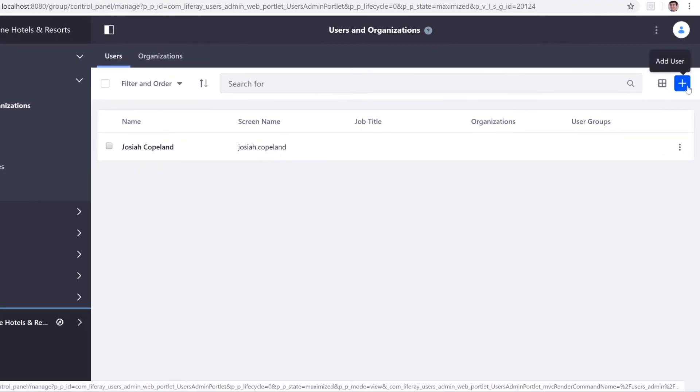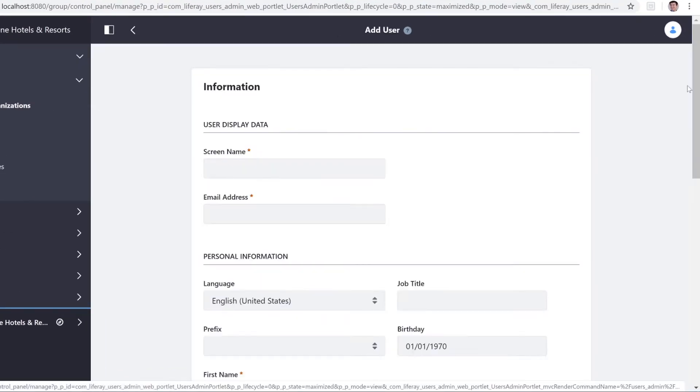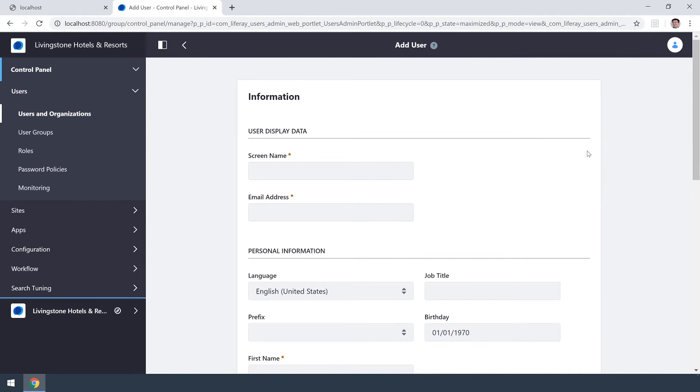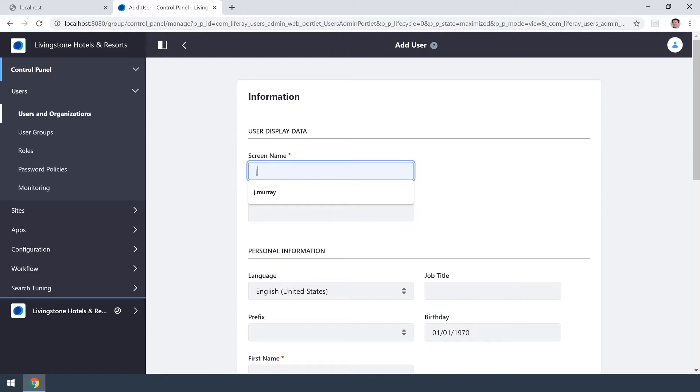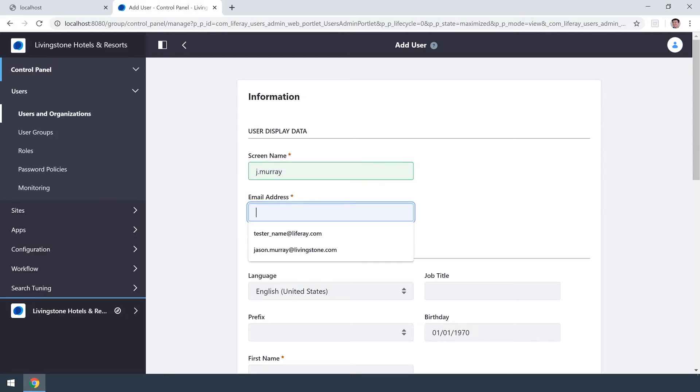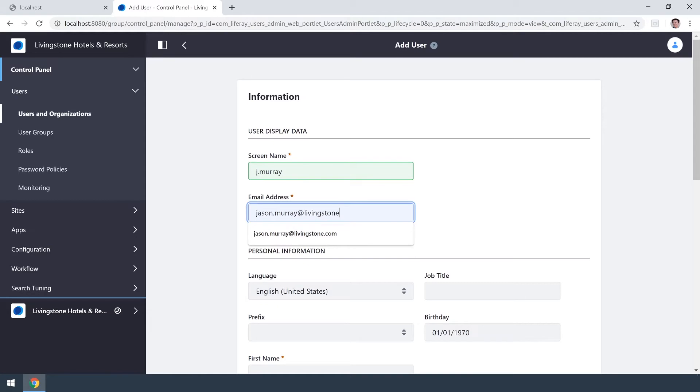Go right over here to the blue plus to add user and now we're brought to this form where we can fill out some information. The person I'm going to be adding is Jason Murray and for a screen name we're just going to go with j.murray and his email address will be jason.murray at livingston.com.